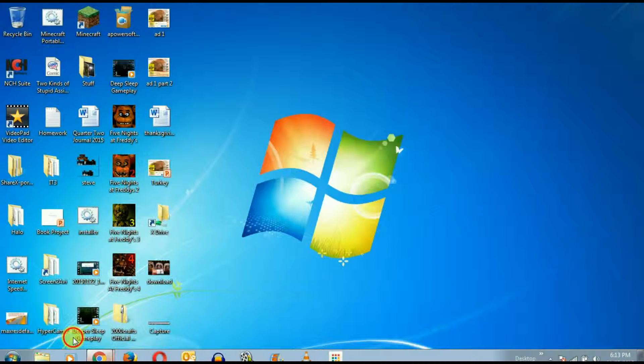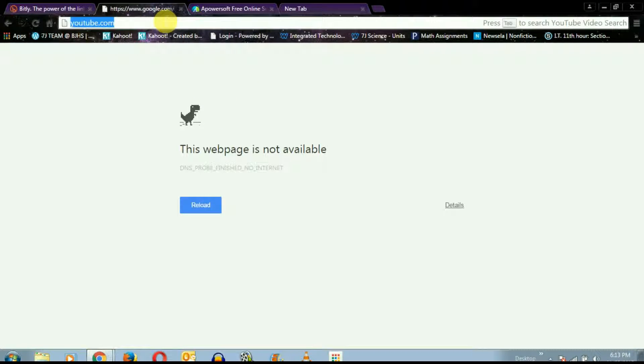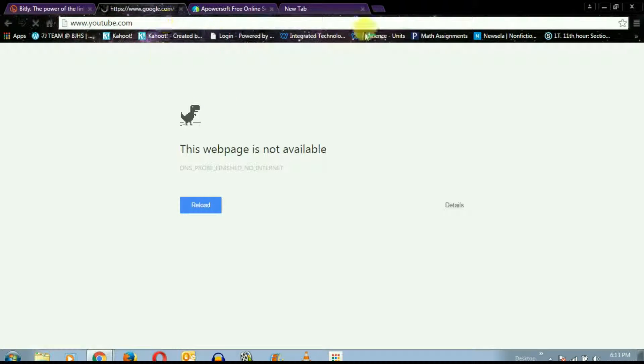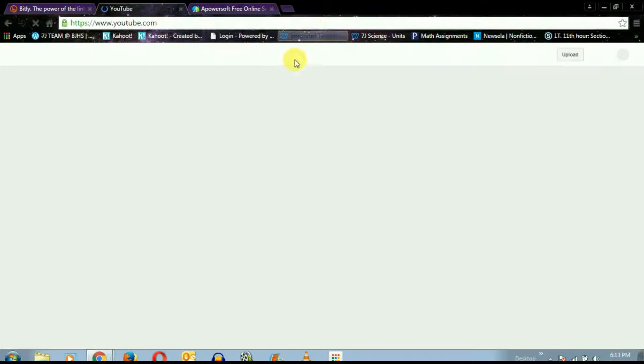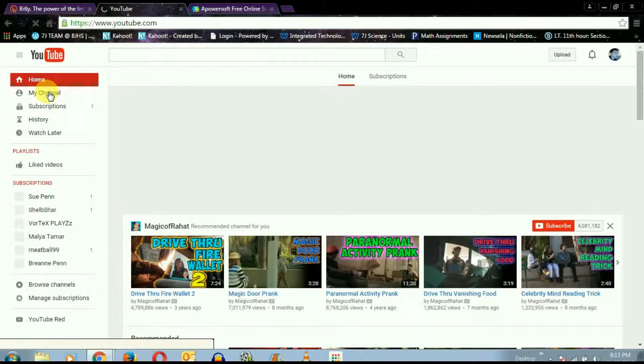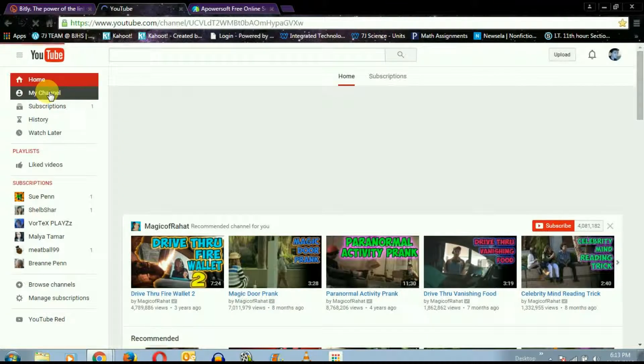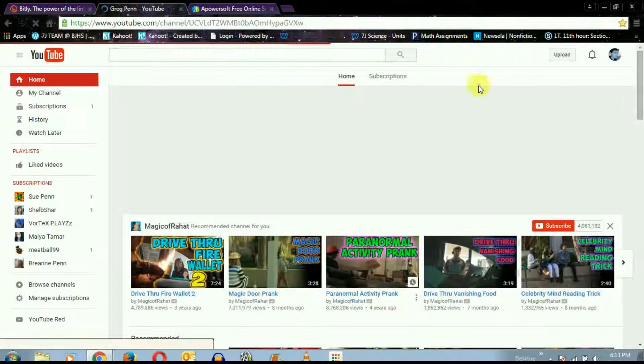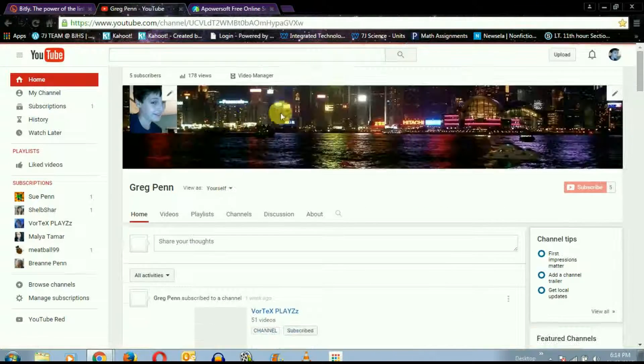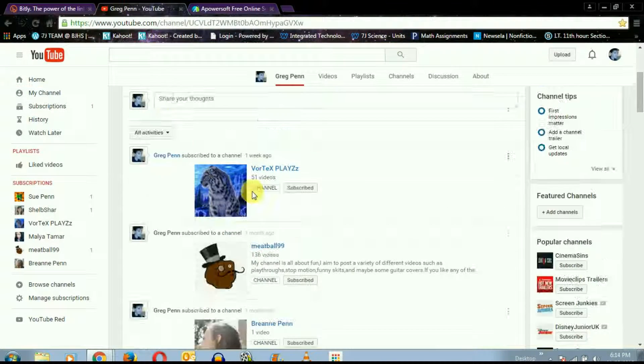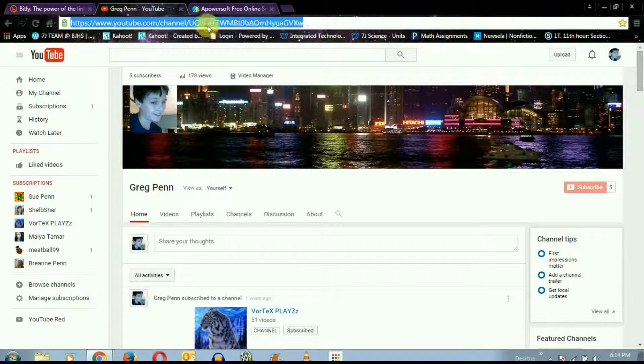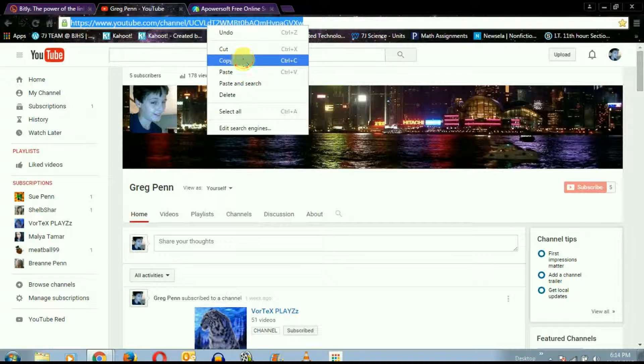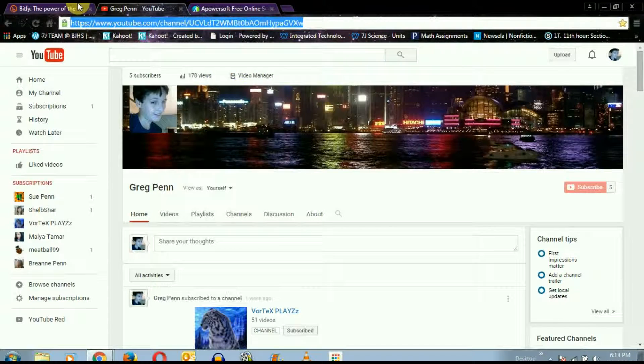I'm going to be demonstrating how to get the YouTube one. You want to go to YouTube, go to your channel page. I've got to use my Greg channel instead of a successful one, and you're just gonna copy there.